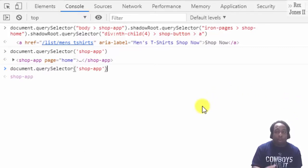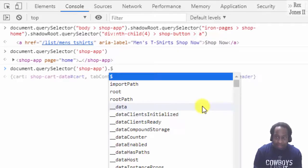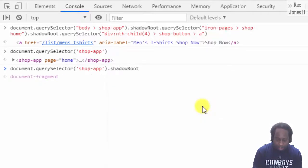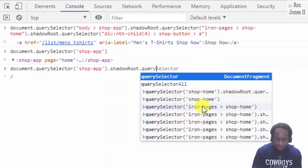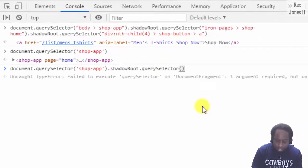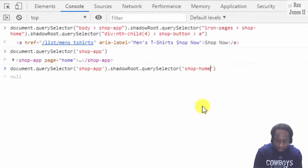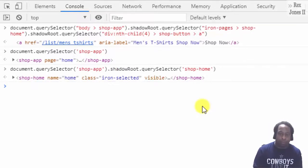To access the shadow root, we write dot shadowRoot dot querySelector. Within the parenthesis, I'm going to add shop-home. Bingo.